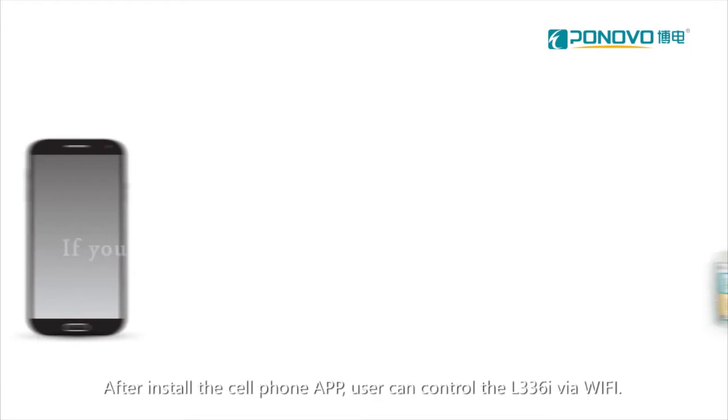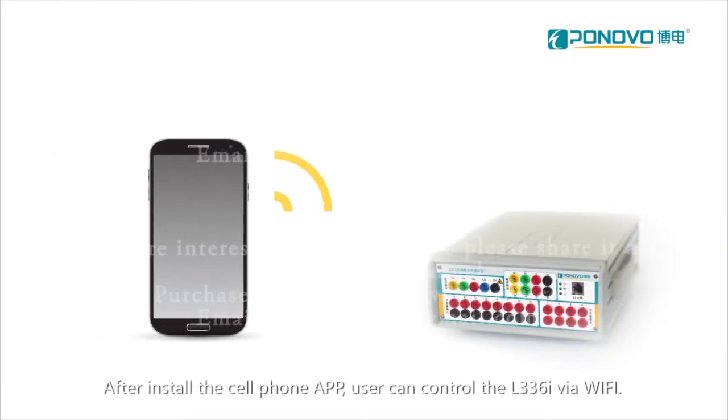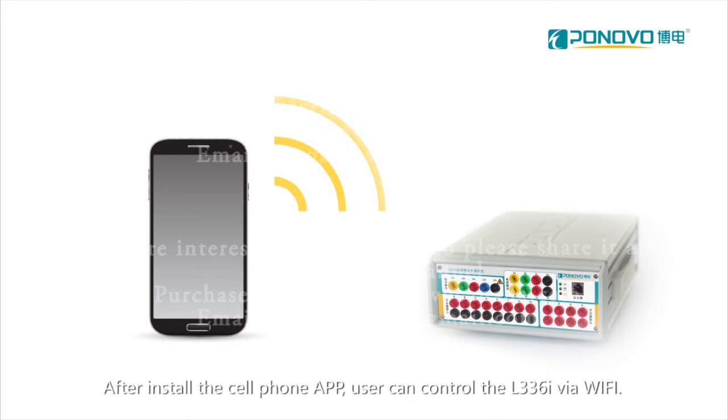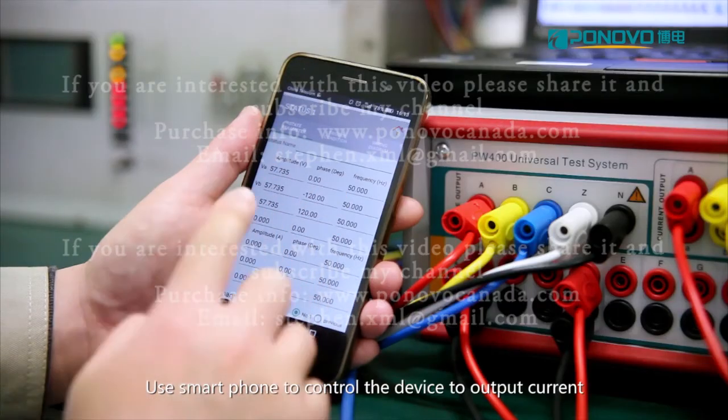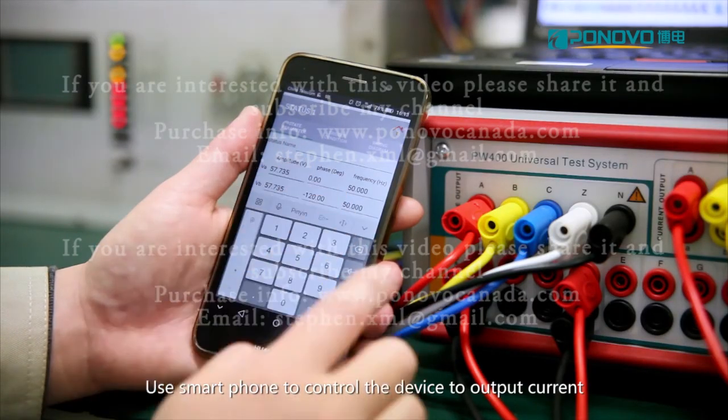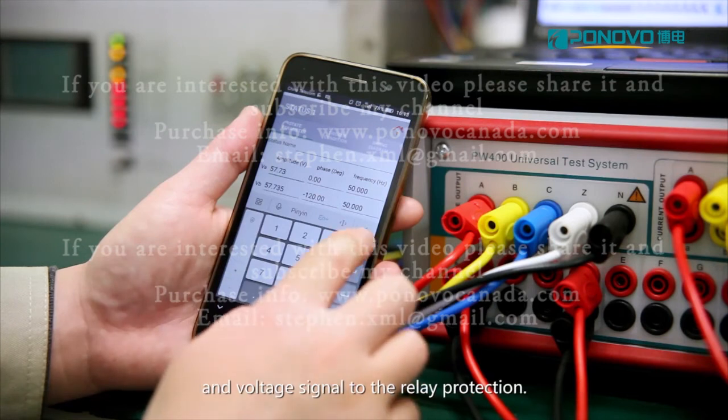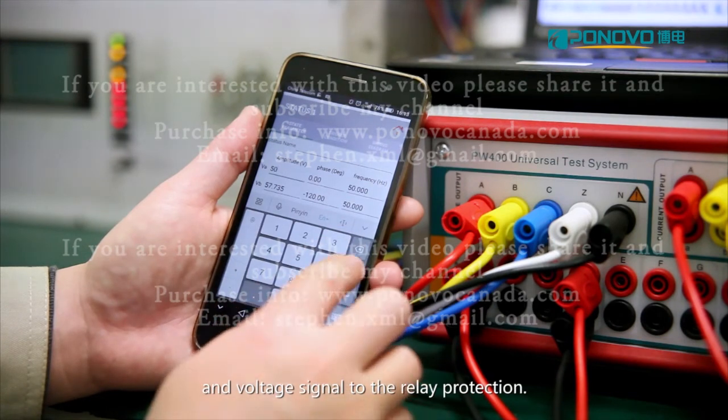After install the cell phone app, user can control L336i via Wi-Fi. Use smartphone to control the device to output current and voltage signal to the relay protection.